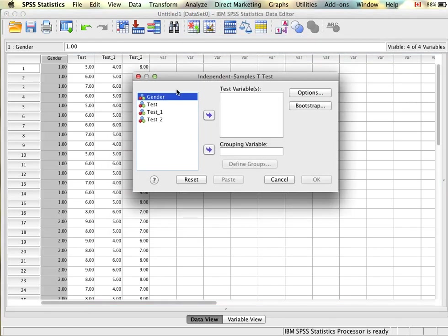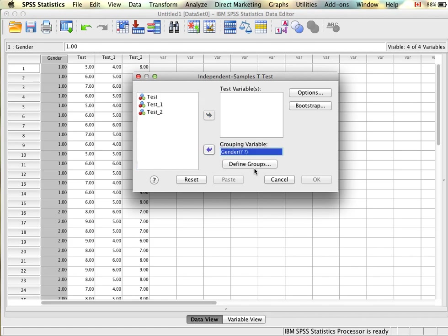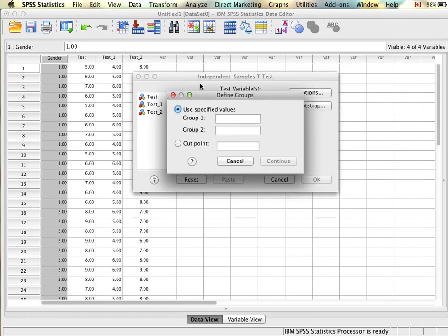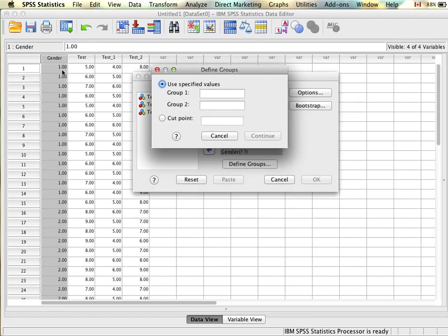First we need to specify our grouping variable, which is our independent variable — in this case gender. We pull that in and then we need to define our groups. This just lets SPSS know which values to use. In our case group one is one and group two is two. If these were different values you could indicate that here. SPSS also has an option to use a cut point.